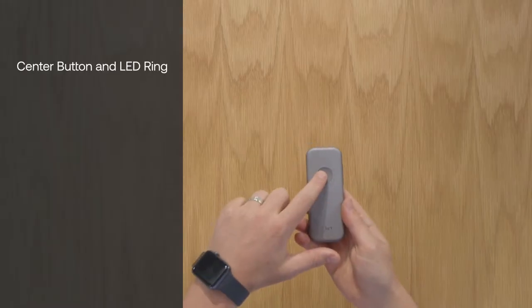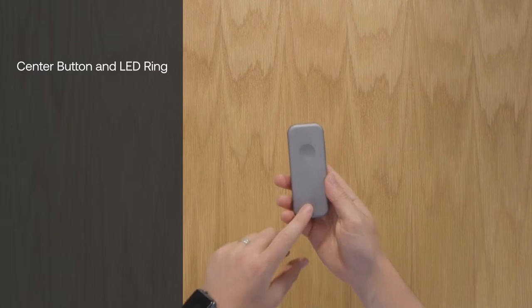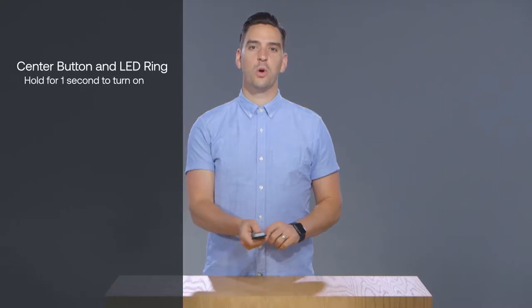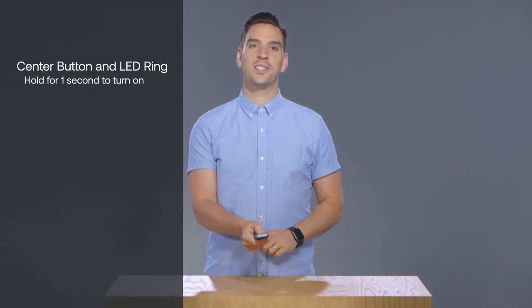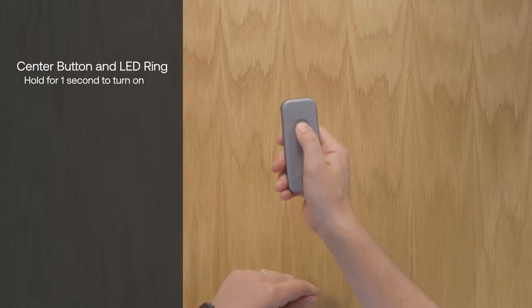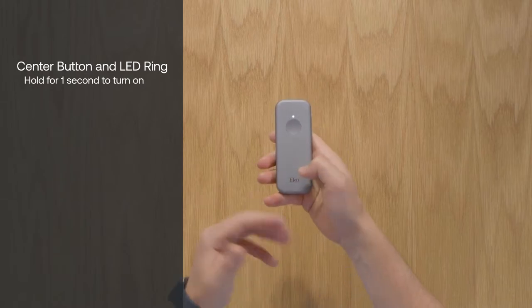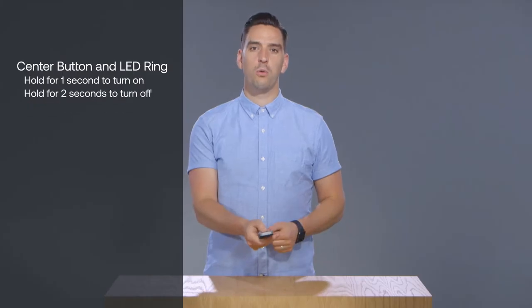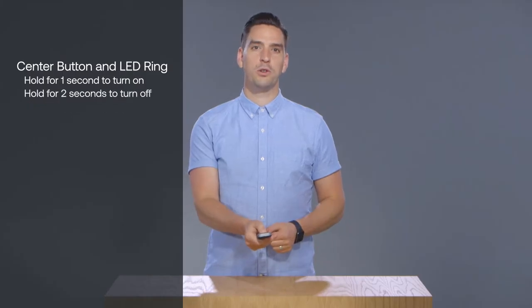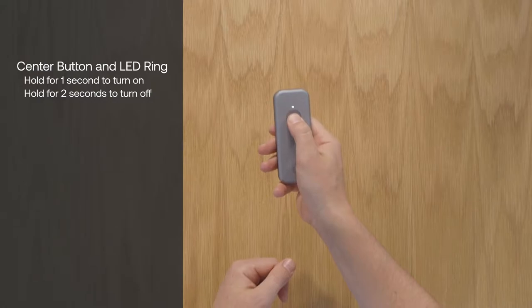First on the silver side is the center button surrounded by the LED ring. Turn on your Duo by holding down the center button for one second. The LED ring will light up. Turn off your Duo by holding down the center button for two seconds. The LED ring will power down.